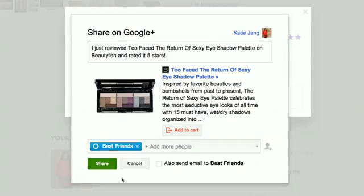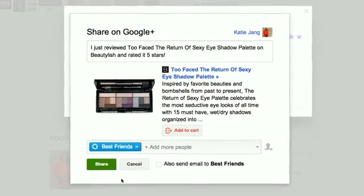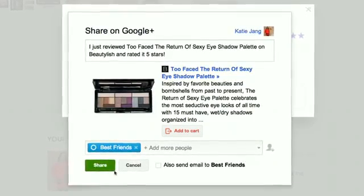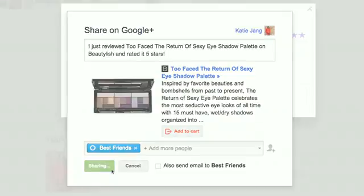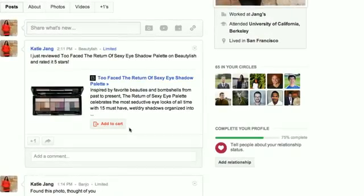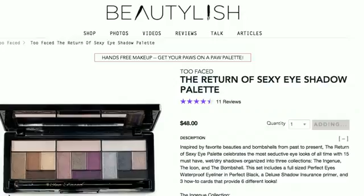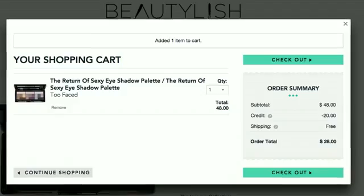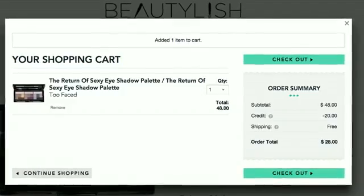We use interactive posts to help people share and purchase products. For example, when you write a review you have the option to share it to your Google Plus stream. If you've given it a good rating, you use a special Add to Cart call-to-action to allow your friends to purchase it directly from the stream.